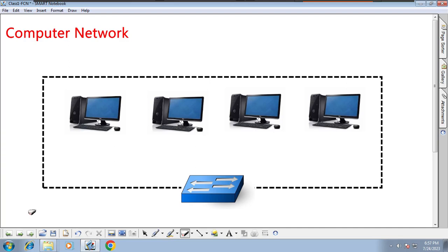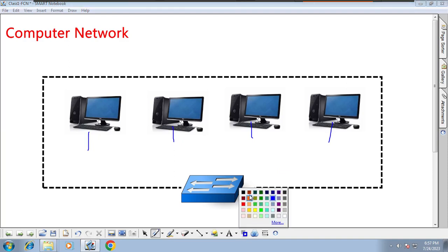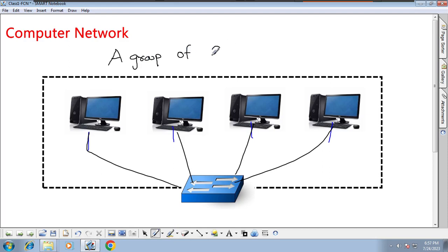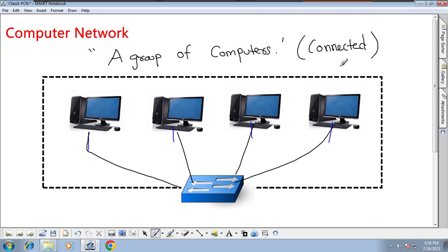To understand what is a computer network, let's look at an image. In this image you will find one computer, another computer — four computers are there. If I want to make a computer network, I take a connection cable and connect to a switch. A generic definition: a computer network is a group of computers connected to a switch. But please remember — I am not here to give definitions. If you want a definition, you have Google and ChatGPT. I am here to explain and make complex concepts simple.